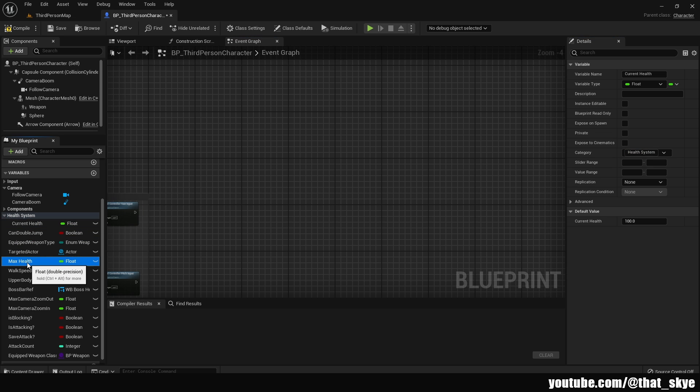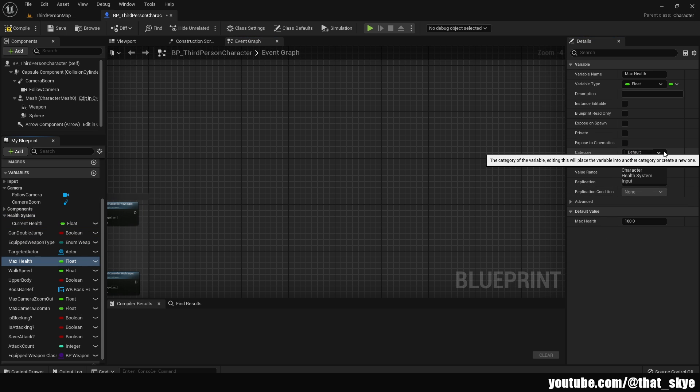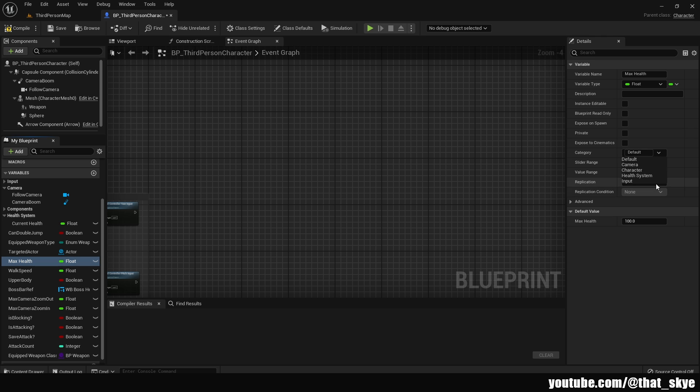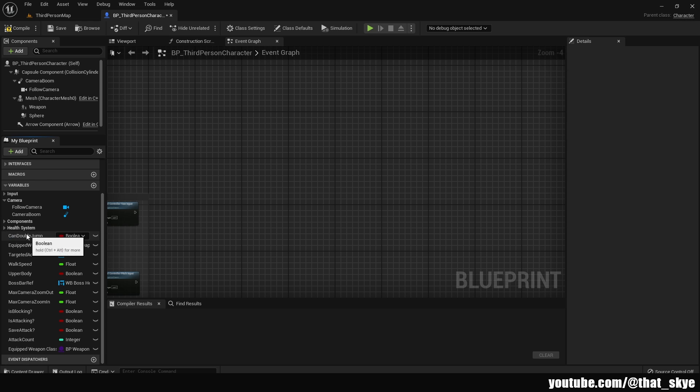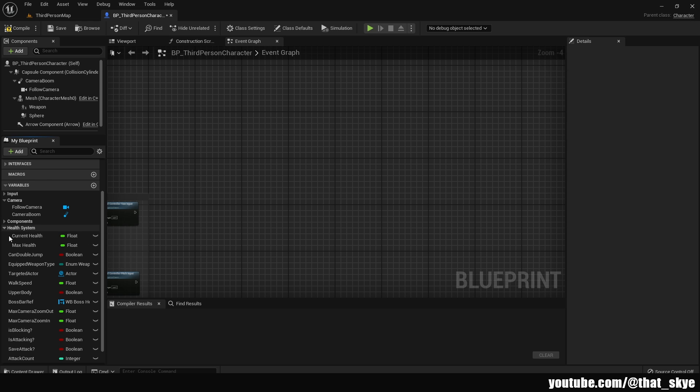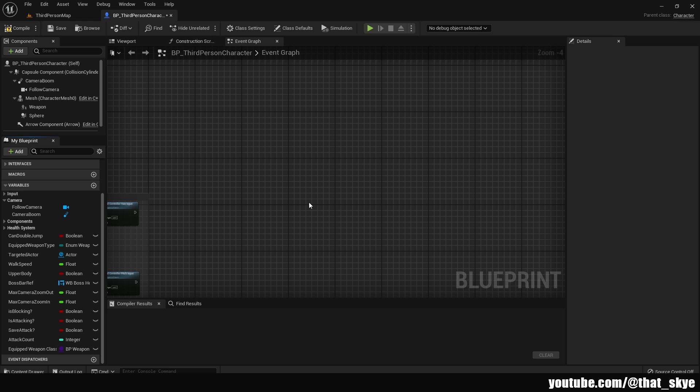So now I can select another variable, which is the max health. And if we click on default, we now have the health system category here. And I can just select that. And now it's in the same category. Then we can close and open the categories like this with a small arrow. So we just have a bunch of categories rather than 20 different variables for the same thing, basically.